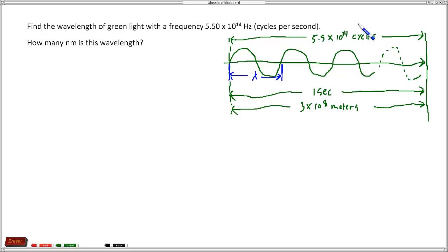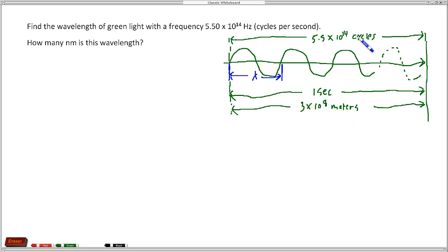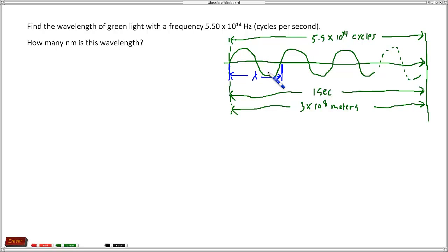We're just setting this up to show what we're asked to do here and what this physically means. Even though this distance is really great, we had so many cycles occur that we expect the wavelength to be a very small number — because a large number divided by a much larger number gives us a small number. We kind of expect a small number here, and we know that the wavelength of light is relatively small.